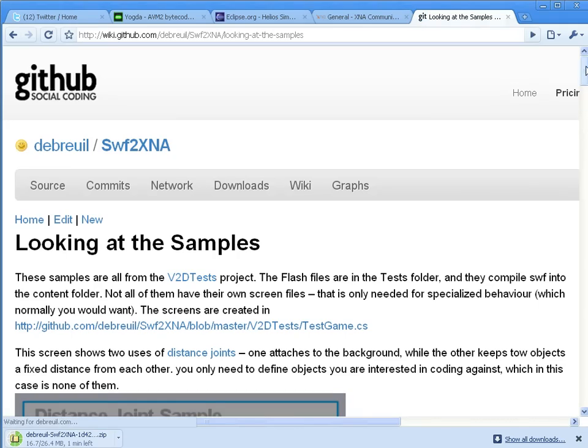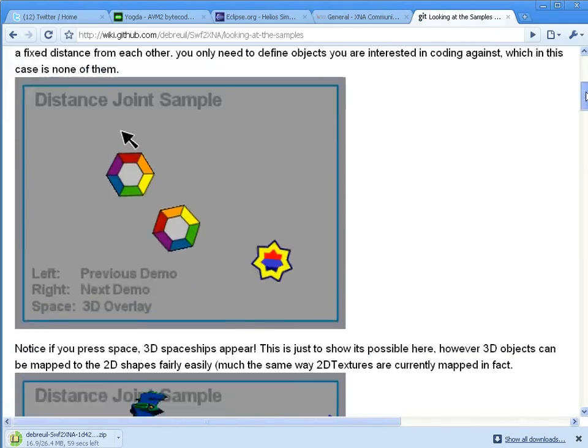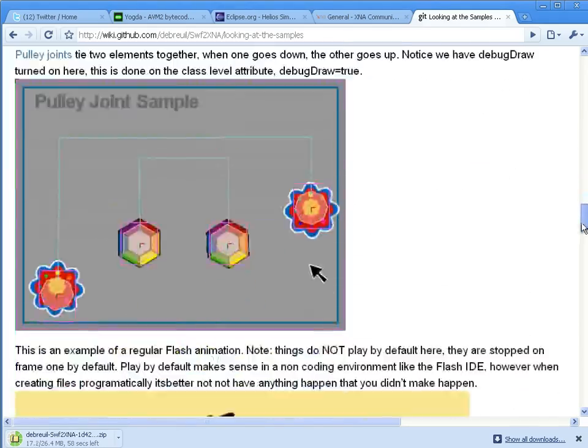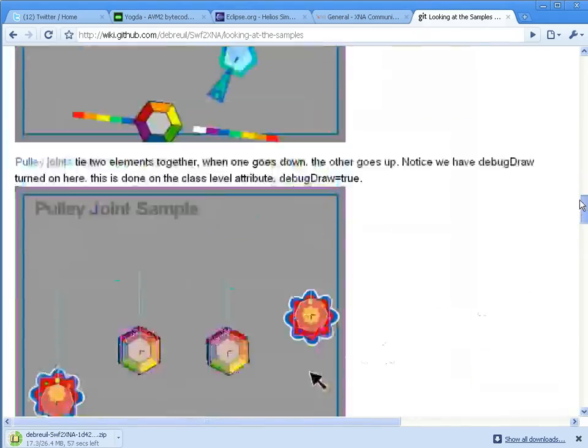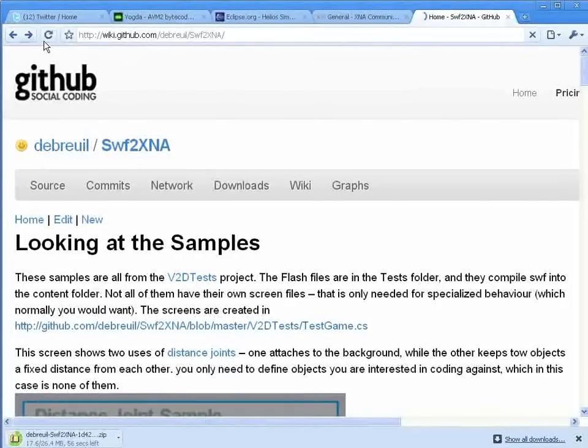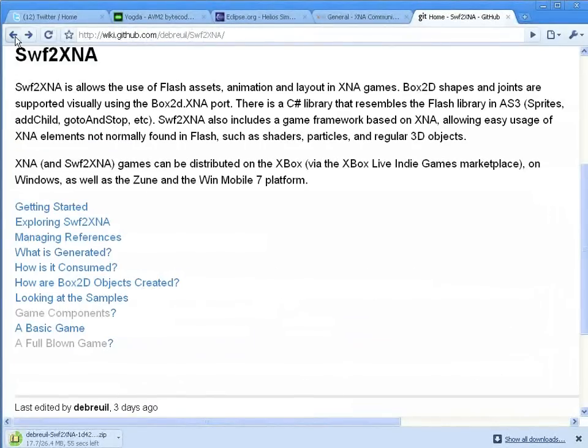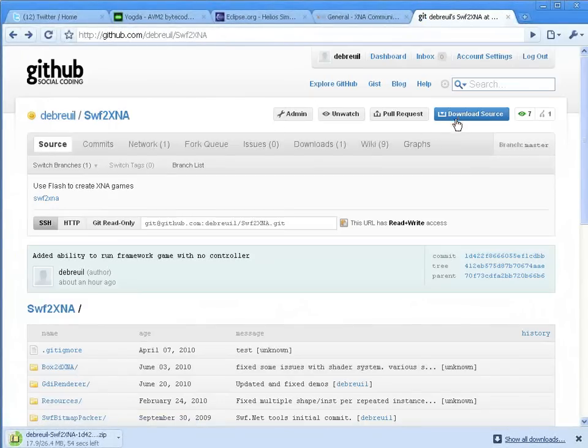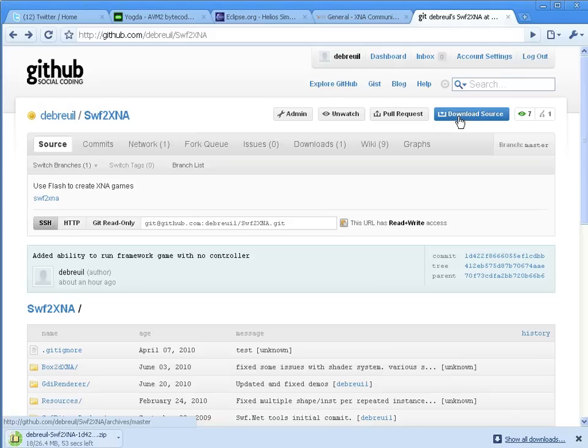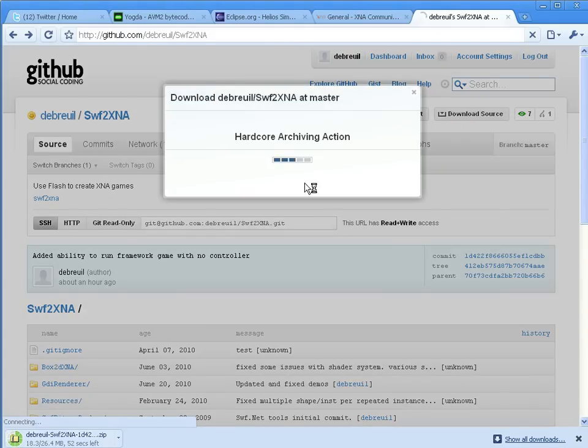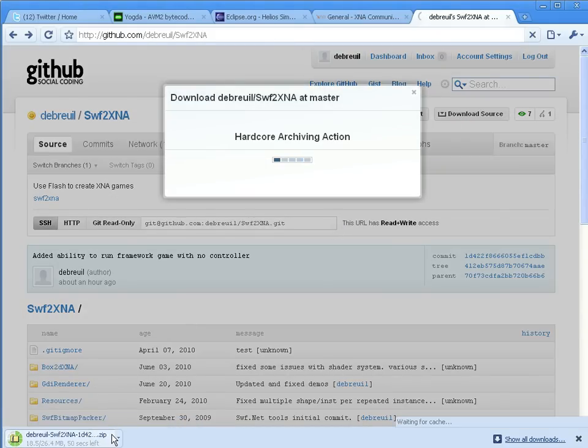And also an explanation of the different samples that you'll see. That goes from 3D stuff to flash animation to Box2D. Okay, to get the actual source, click on the download source file on GitHub, and you can choose zip or tar format.